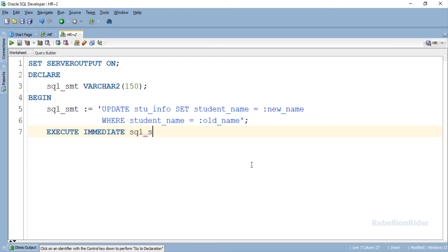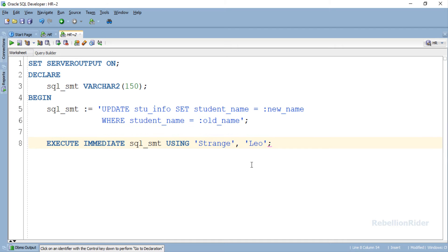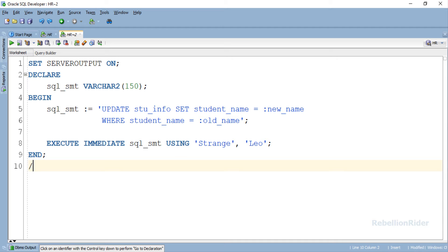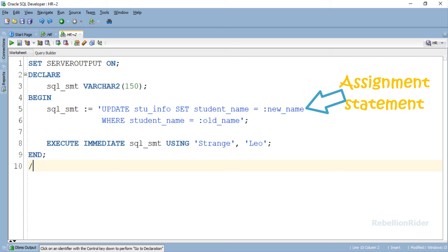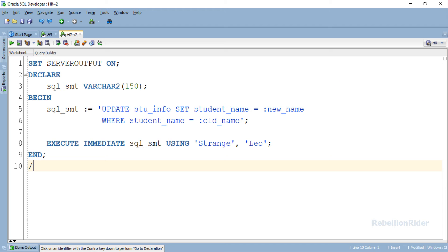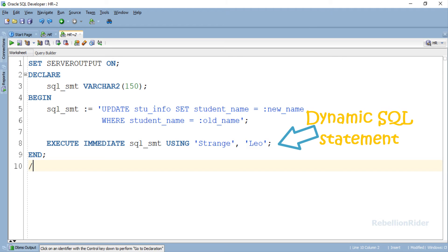Here is our main code where all the fun is happening. In this section we have only two statements. The first one is the assignment statement where we are storing our update DML statement into the variable sql_smt. The second one is the dynamic SQL statement.